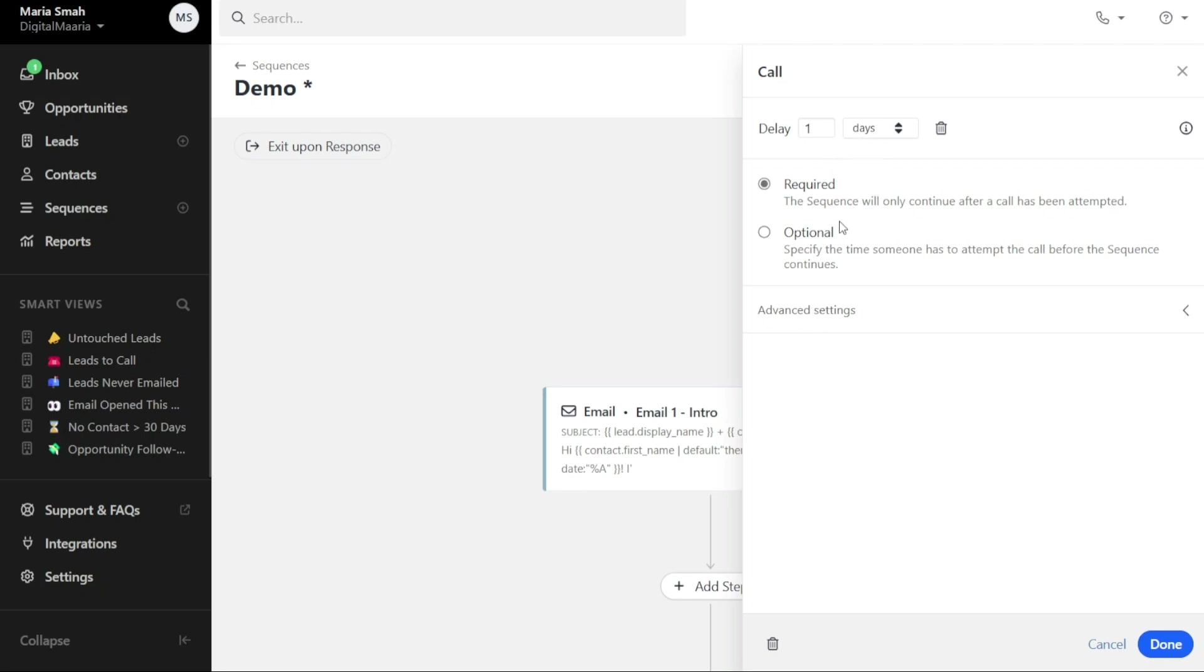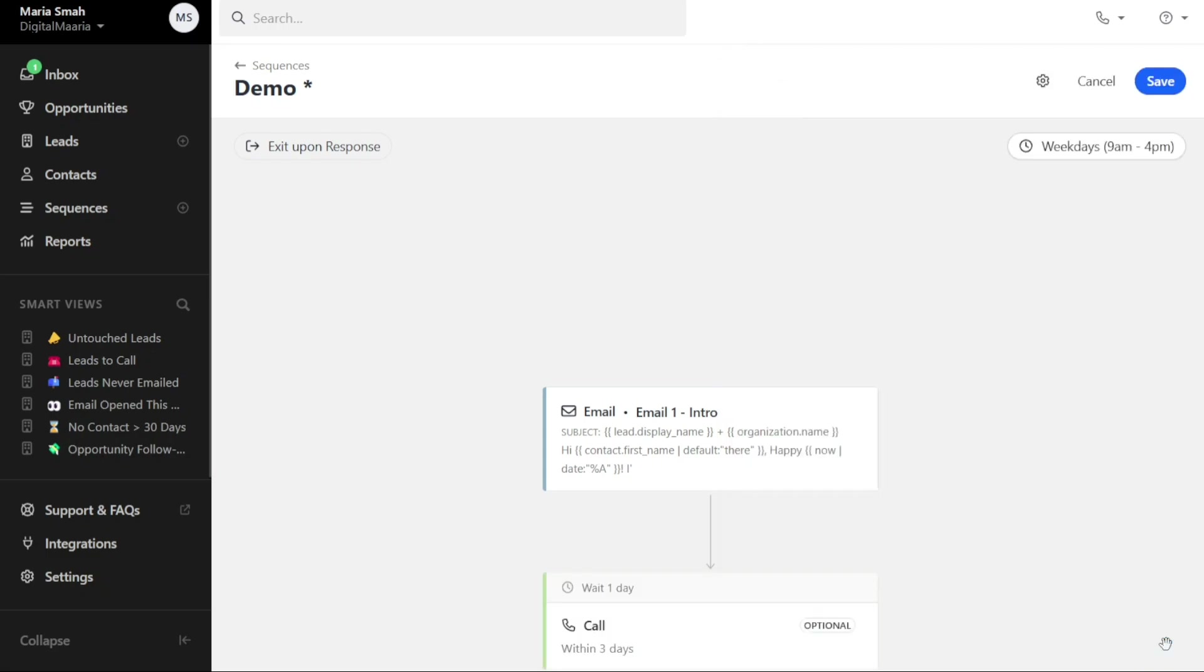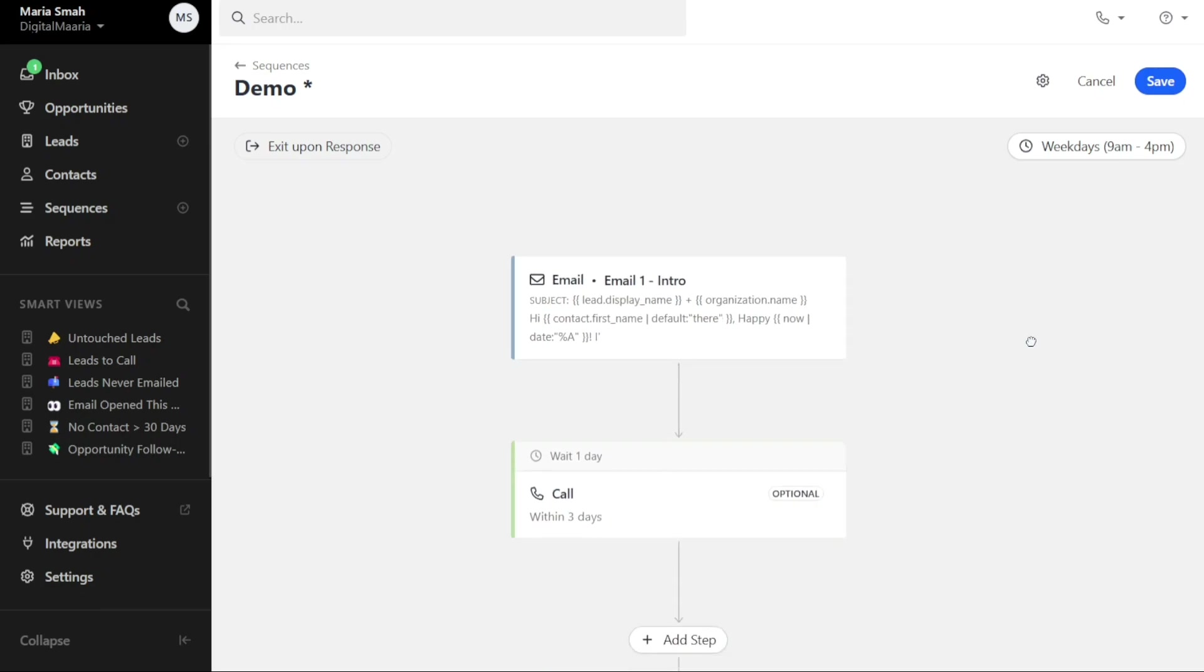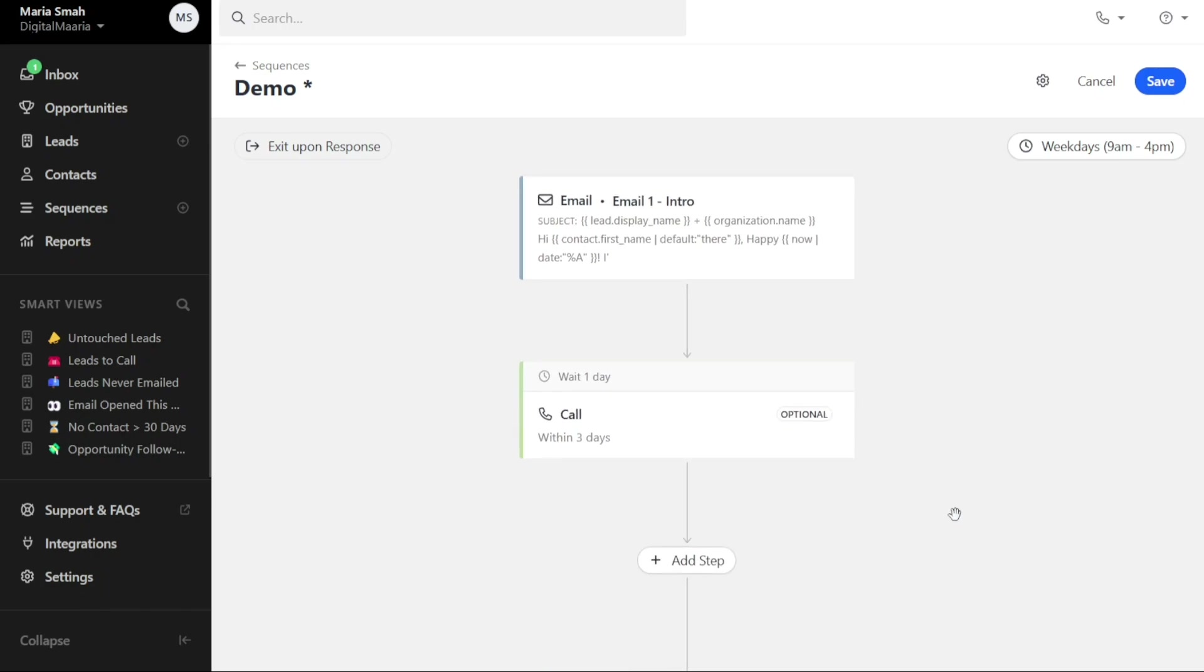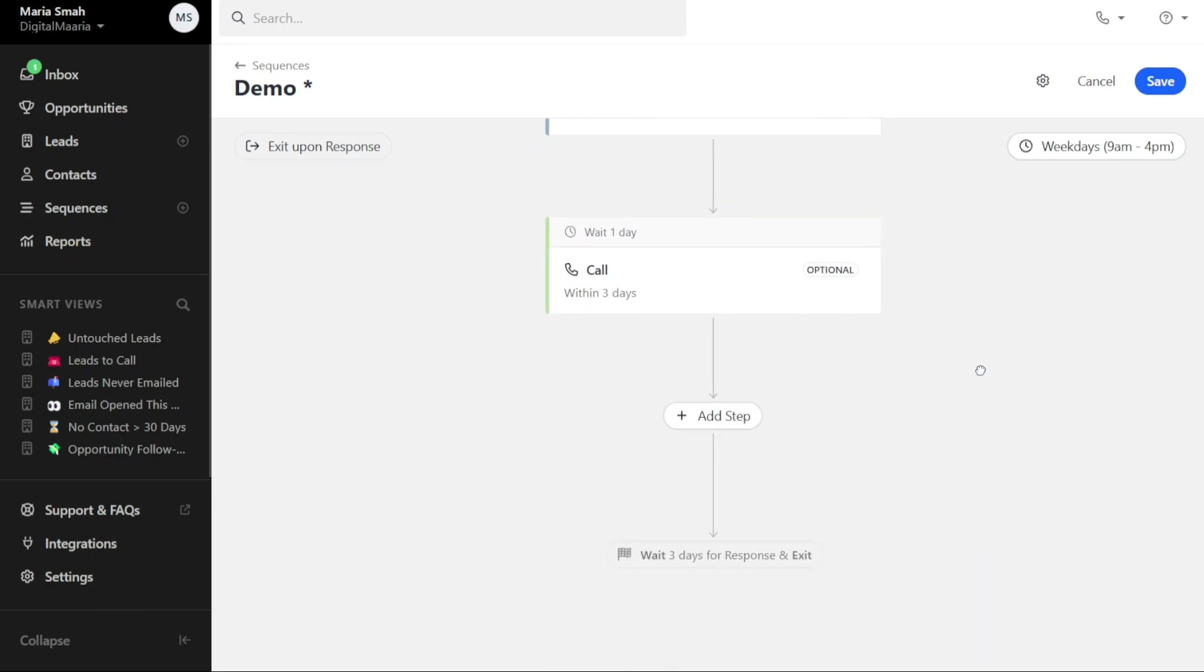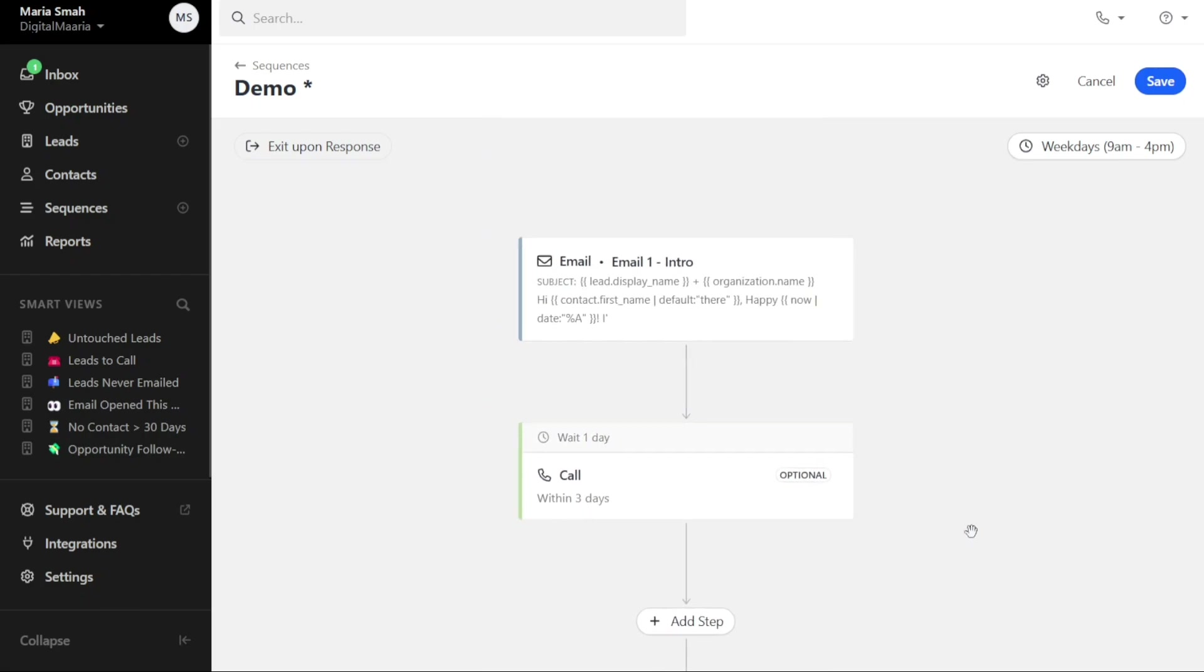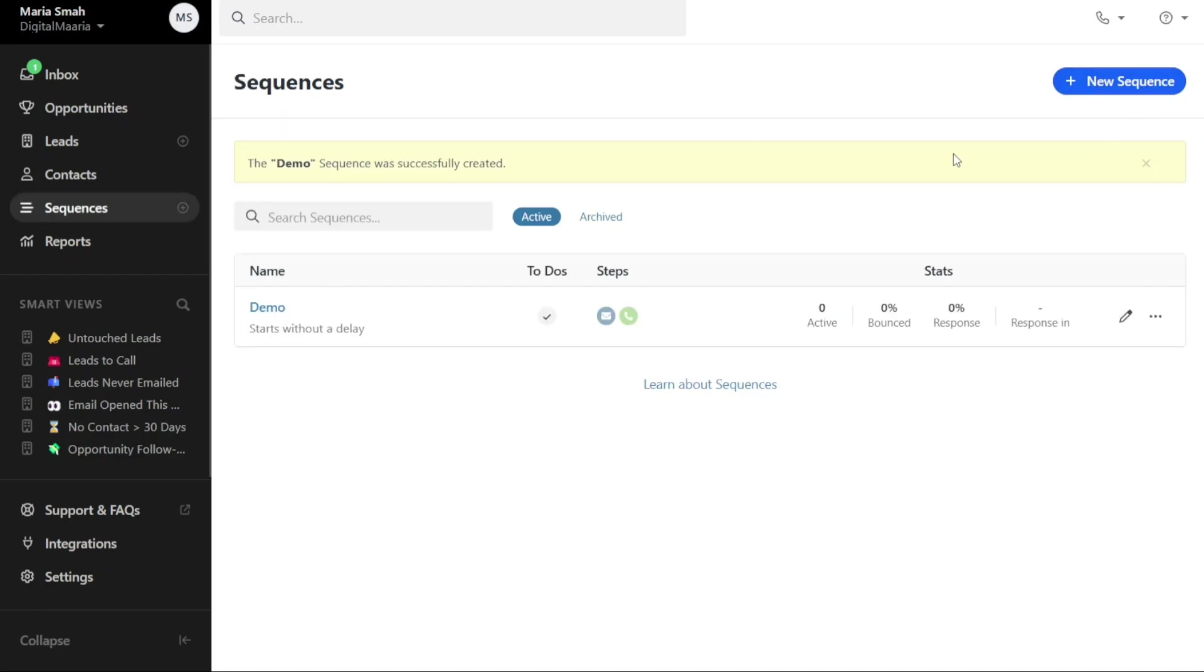Specify whether the call is required or optional, and configure other settings. Once you have completed the setup, click on Done to add the call step into your sequence. You can follow the same method to add other steps to your sequence as needed. Once you have added all the necessary steps, click on the Save button located at the top right corner of the page to finalize the creation of your sequence.